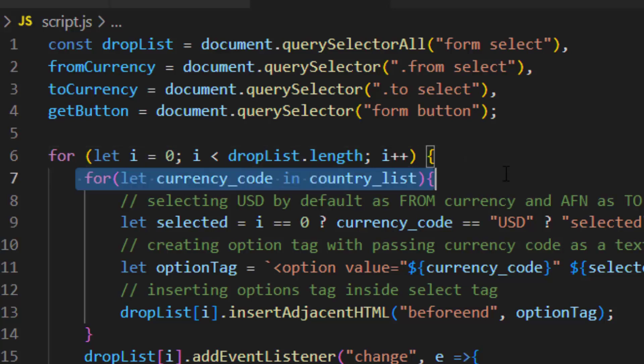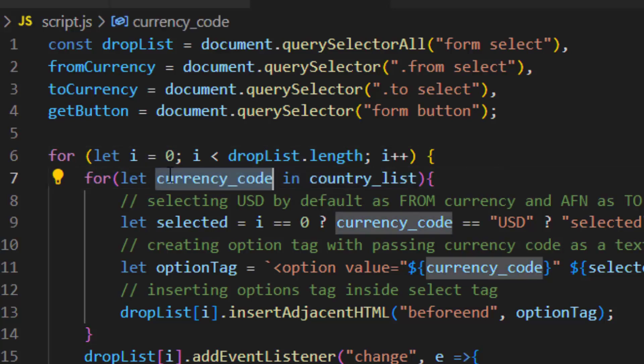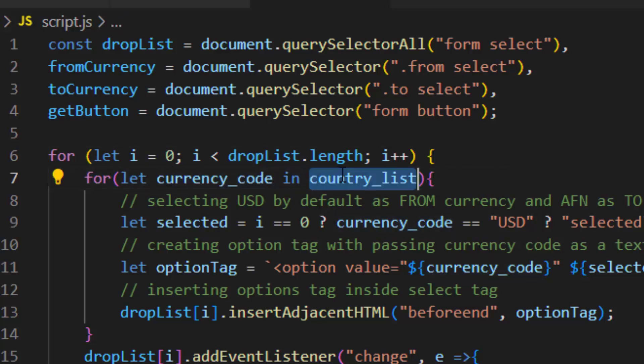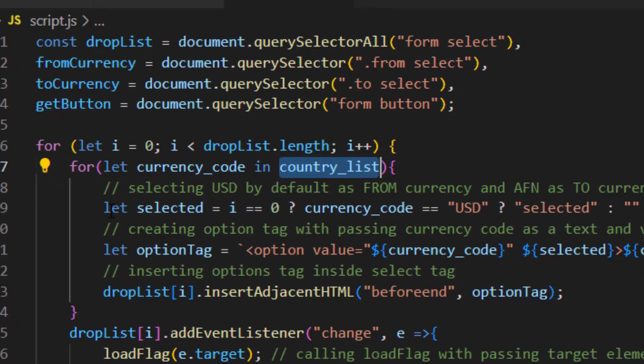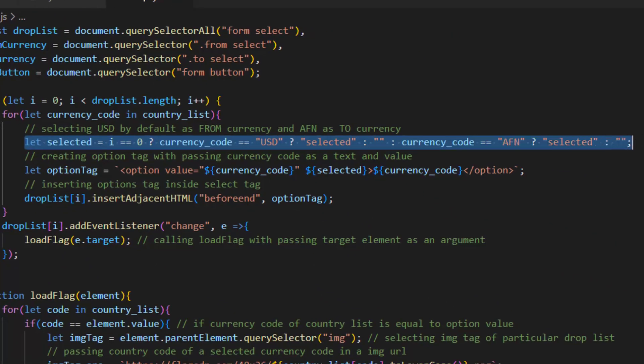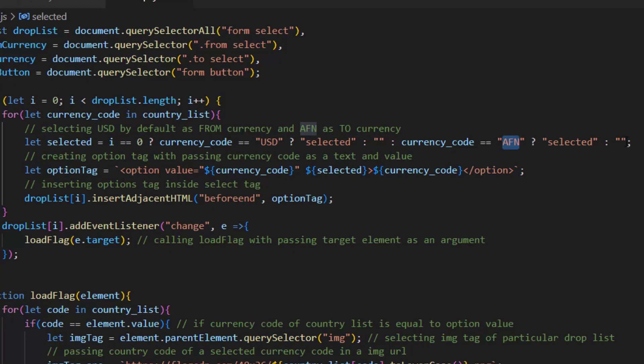After that we use another for, for our currency code in country list. This section of code is for we select USD by default as from currency and AFN as to currency.